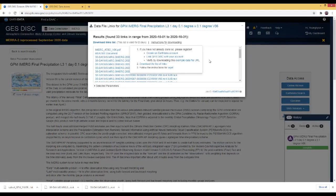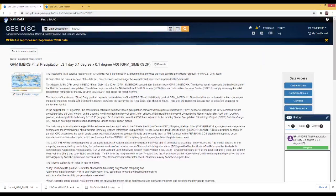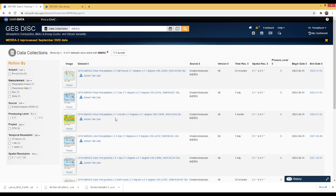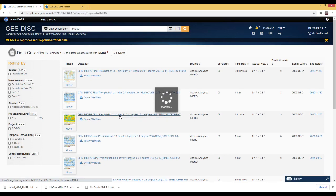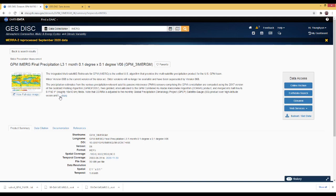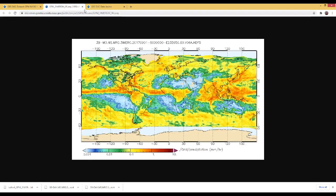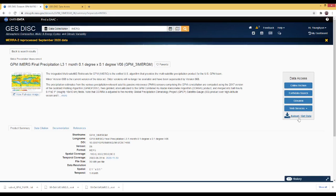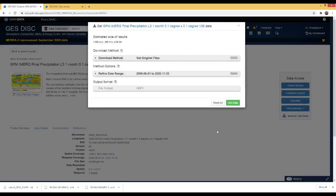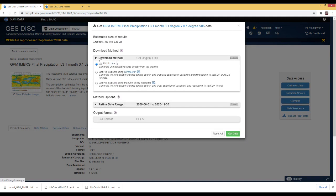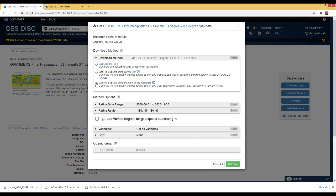Now I will go back to the previous web page to download the one-month data. Going back, you can see the one-month IMERG final precipitation dataset. I will click on it. Again, you can see the details and descriptions of this dataset, as well as the full-size image. I will use the 'Subset and Get Data' button to access the download options. Expanding the download method, I will again select 'Get subsets using GES DISC Subsetter.'